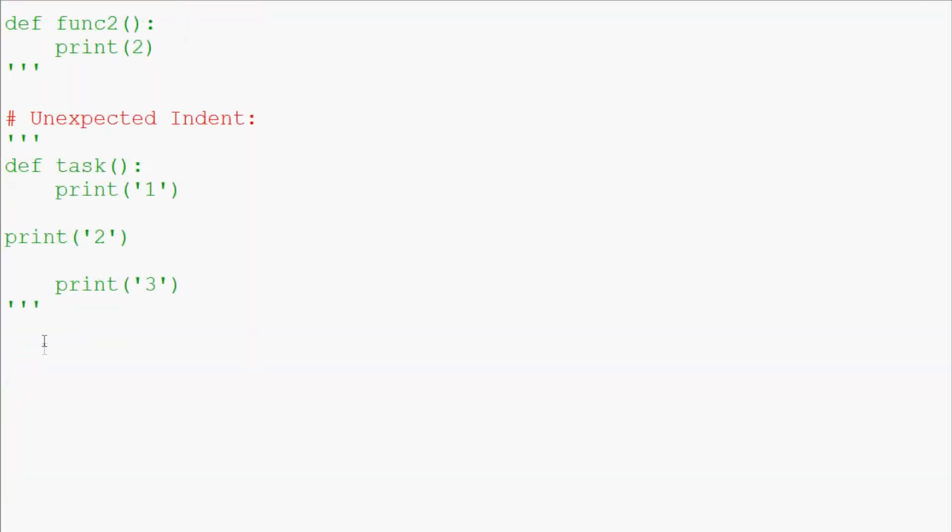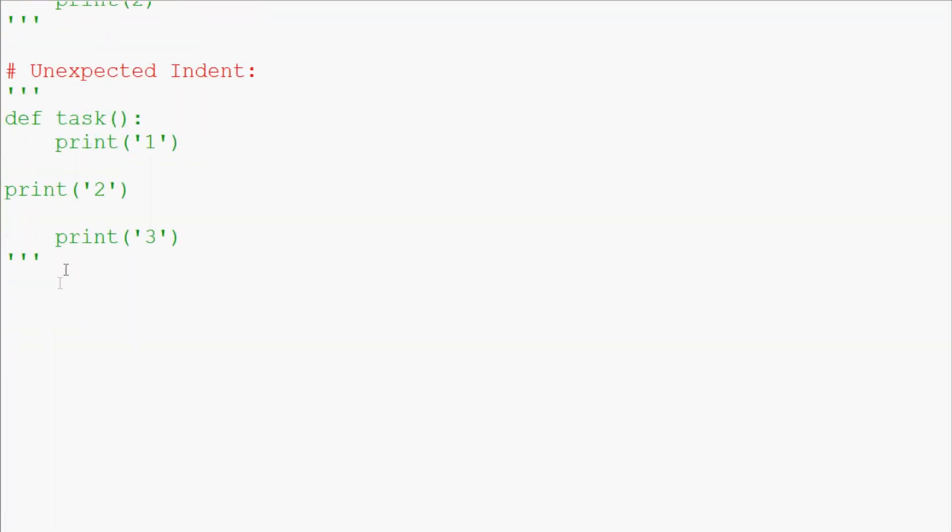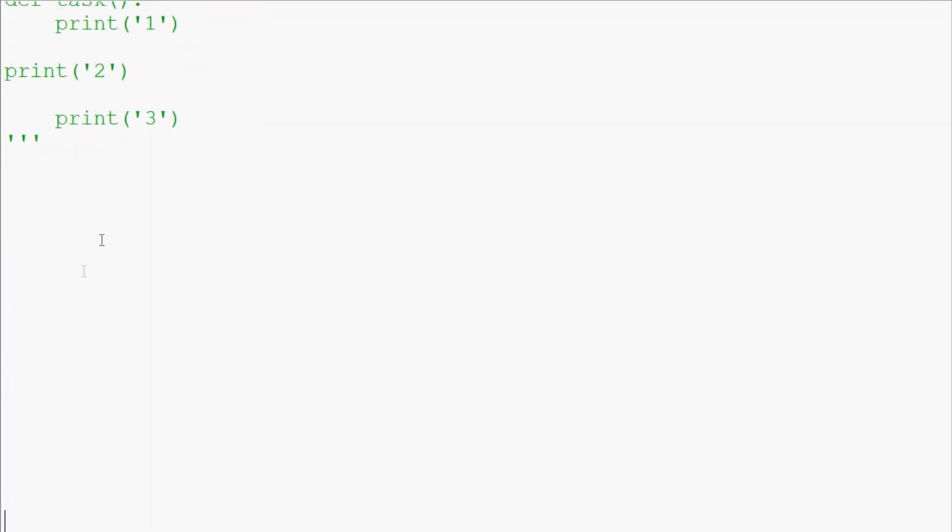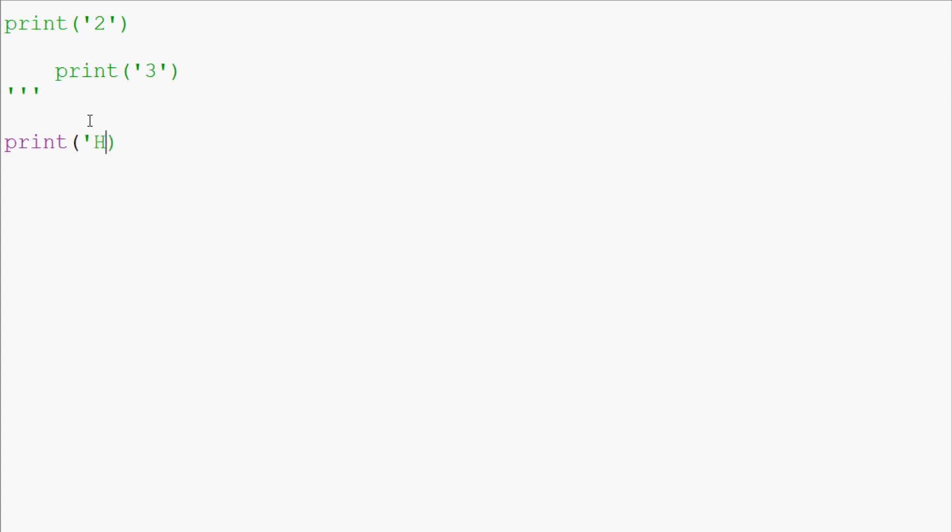Okay, now I'm going to be talking about EOL while scanning string literal. So that makes no sense to some people, so let's go ahead and talk about that one. Let's say we have print, and in our print we are going to do the following: 'Hey there, how are you today?'